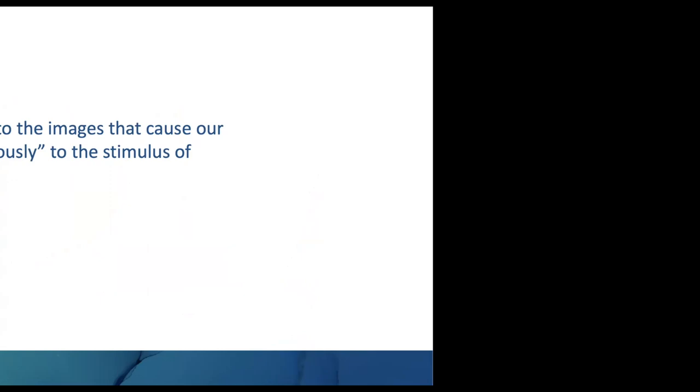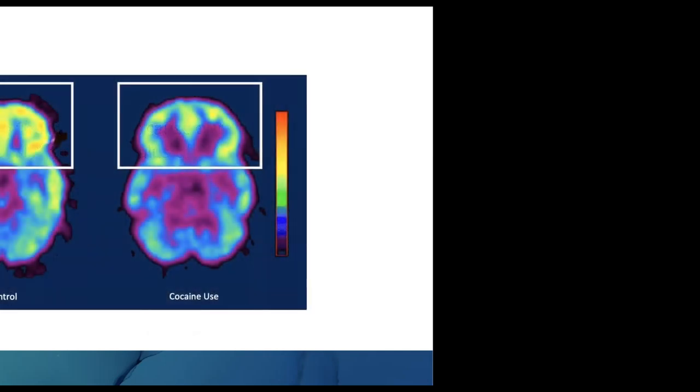Our body unconsciously responds to different stimuli. When somebody uses, when they start getting out their accoutrements of use—their cooker, their syringes, when they start rolling that joint—they actually exit withdrawal for a brief period of time. We see this very prominently in alcohol use where they'll wake up in the morning physically shaking, yet when they go to pour the alcohol, they stop shaking.